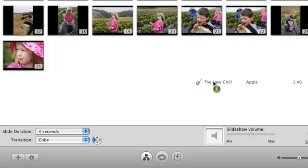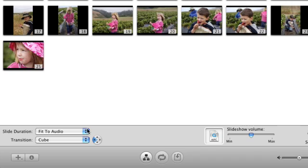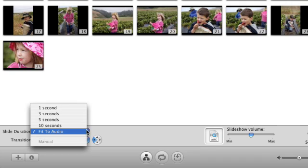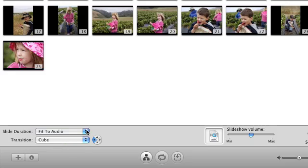The duration of the slideshow will change to match the length of the music. If you want to override this, you can still choose a specific duration in seconds for each slide.